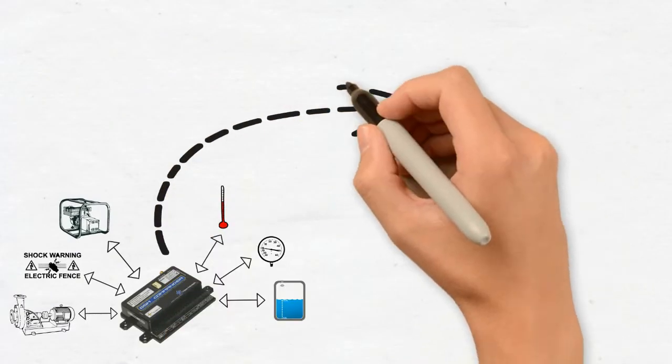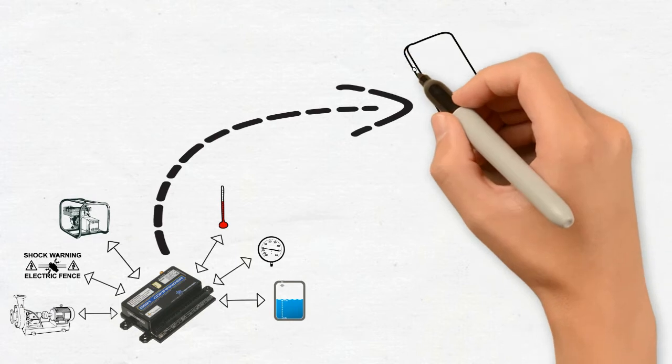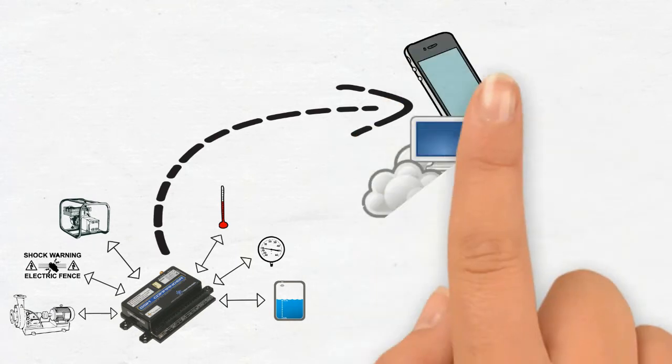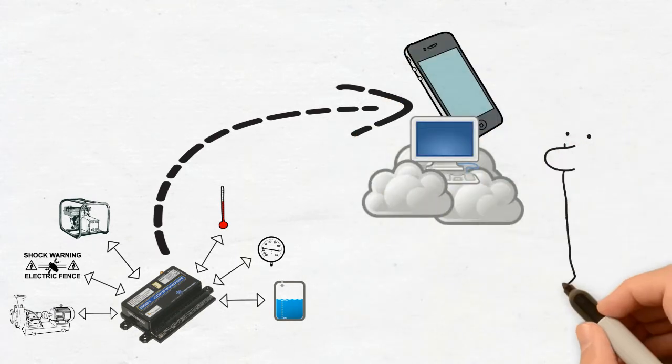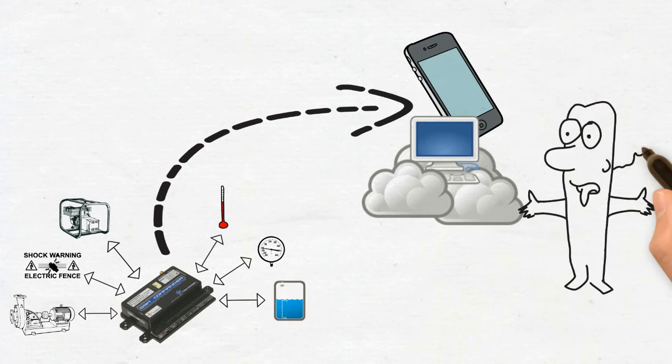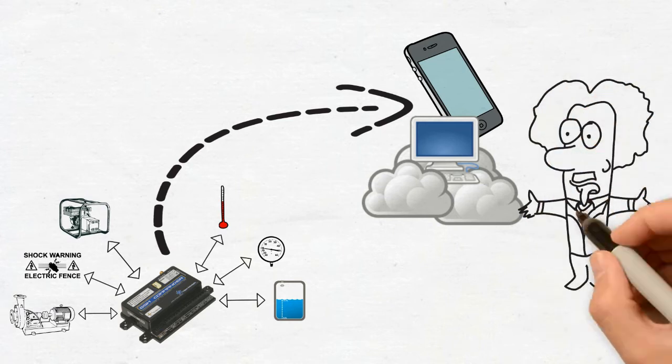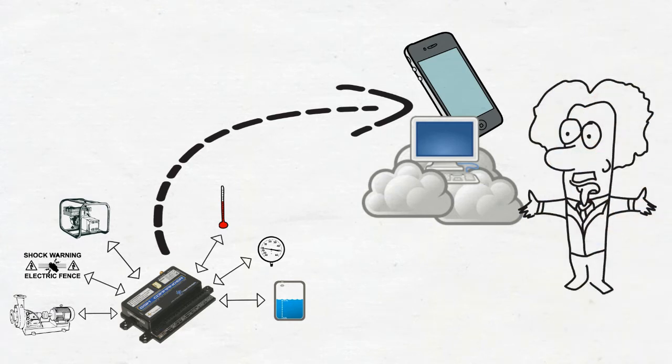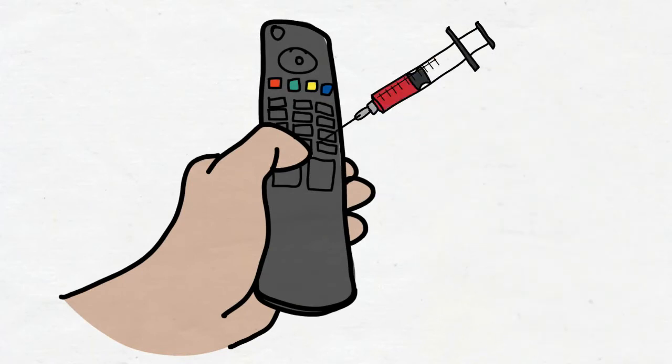The GSM Commander communicates from anywhere in the world, directly to your phone or to an Internet server. This allows you to remotely monitor and control any installation from your phone or your browser. Think of it as a remote control on steroids.